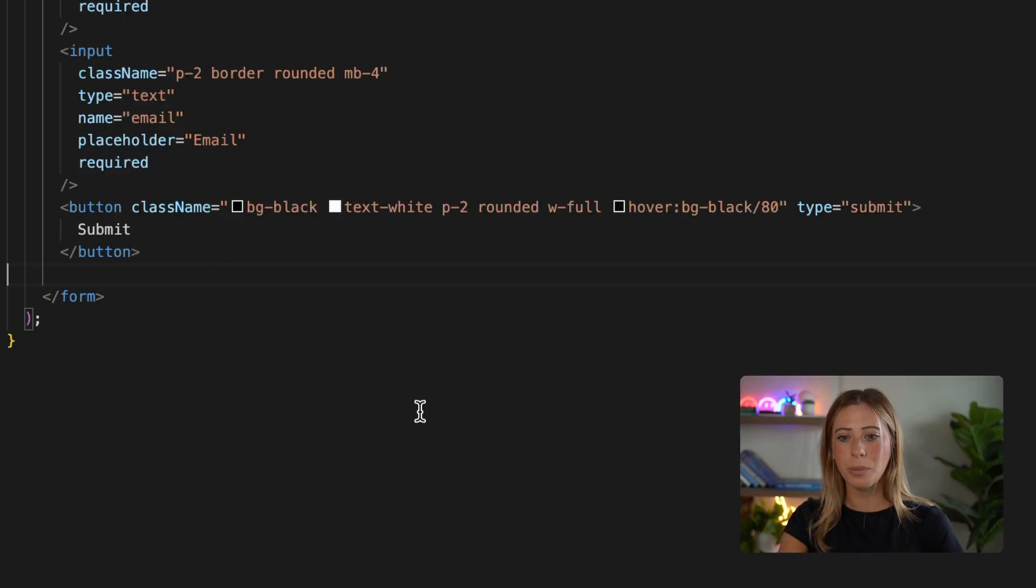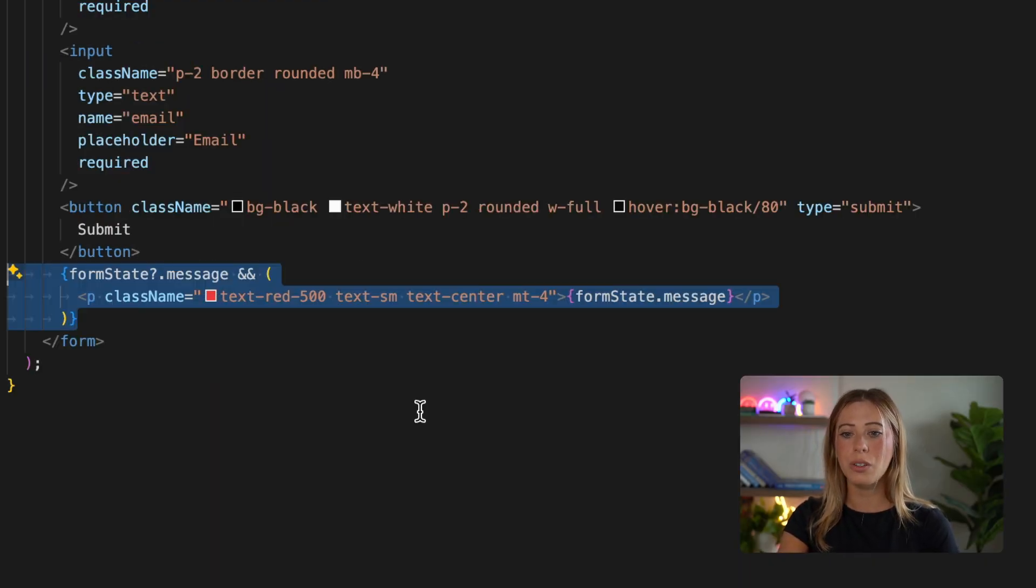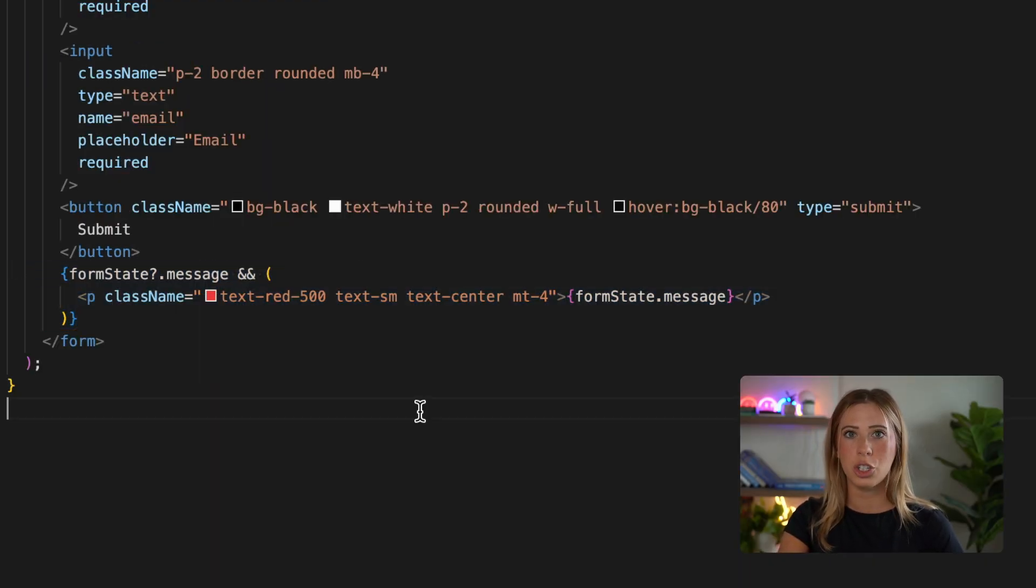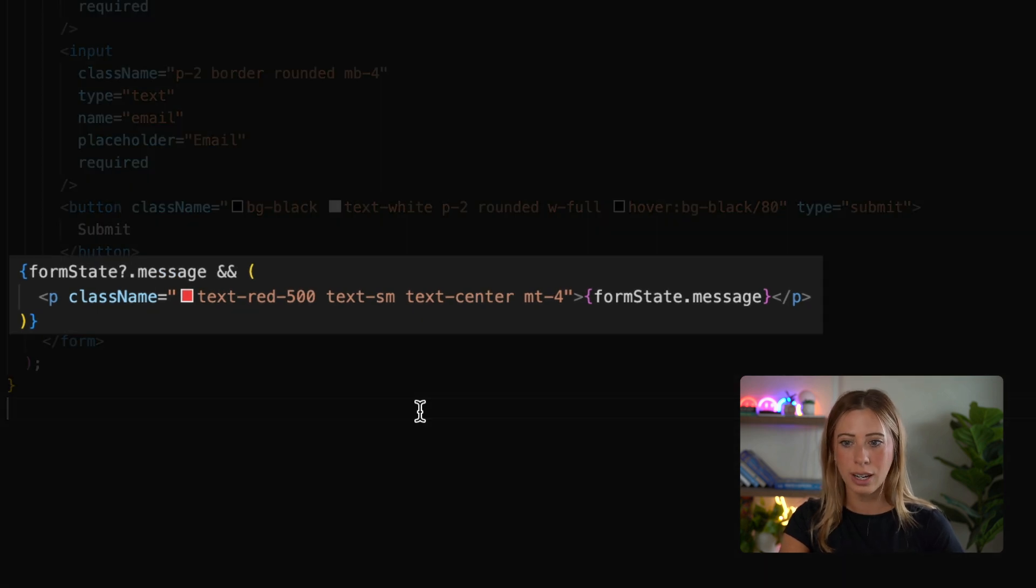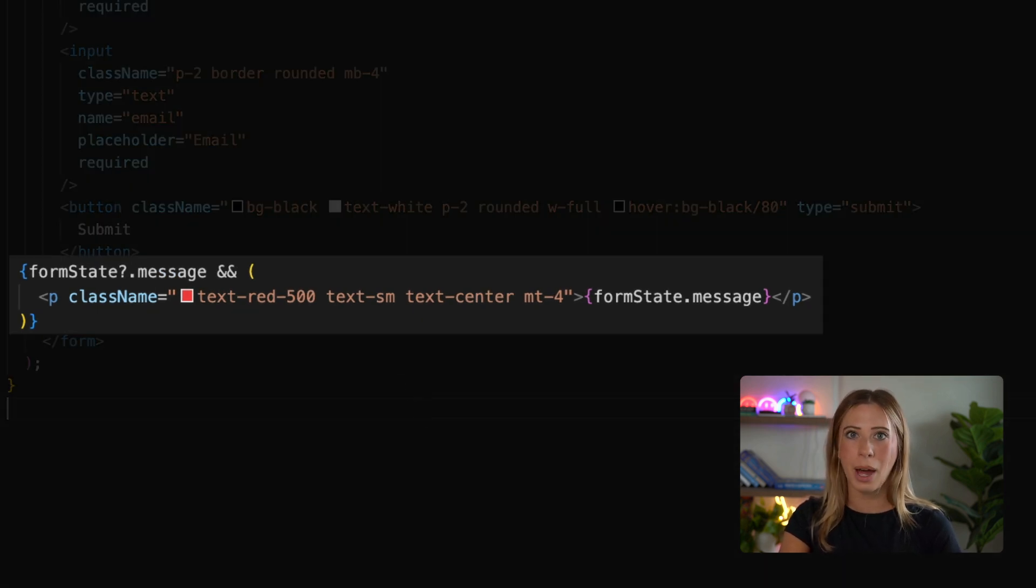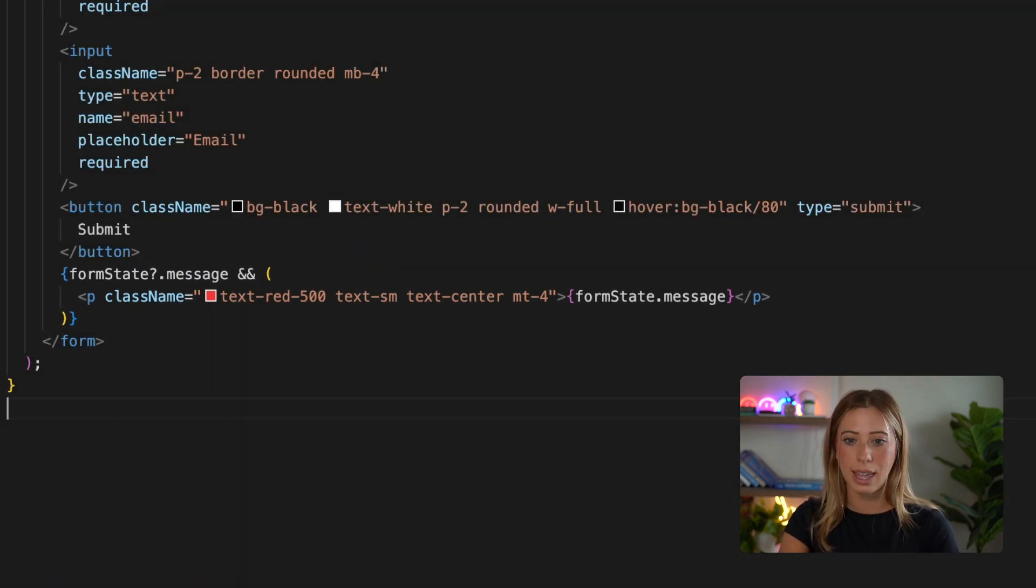Finally, back in our form, we can use formState to check if there's an error message returned from our action. And if there is, we can display it at the bottom of our form like this.